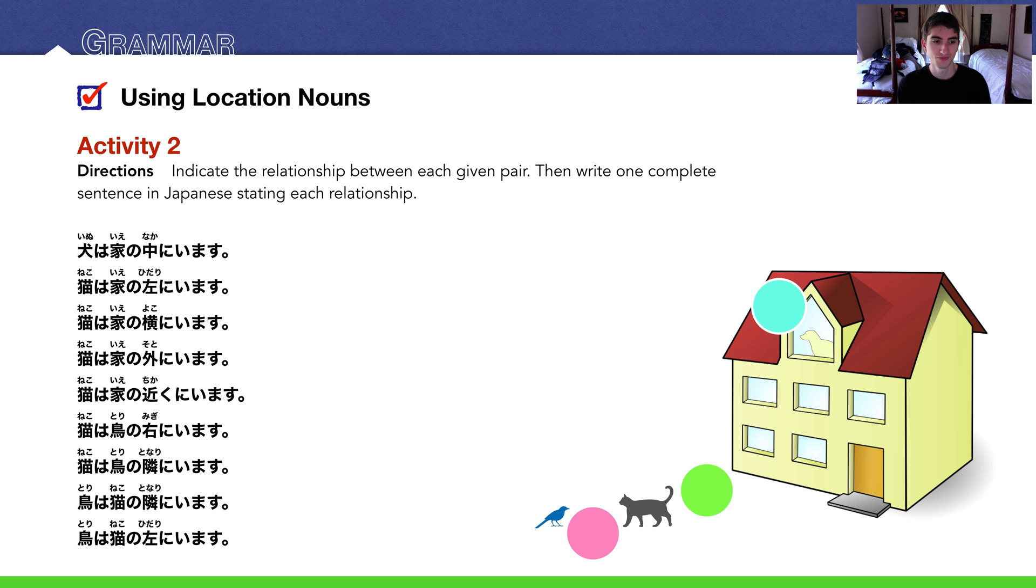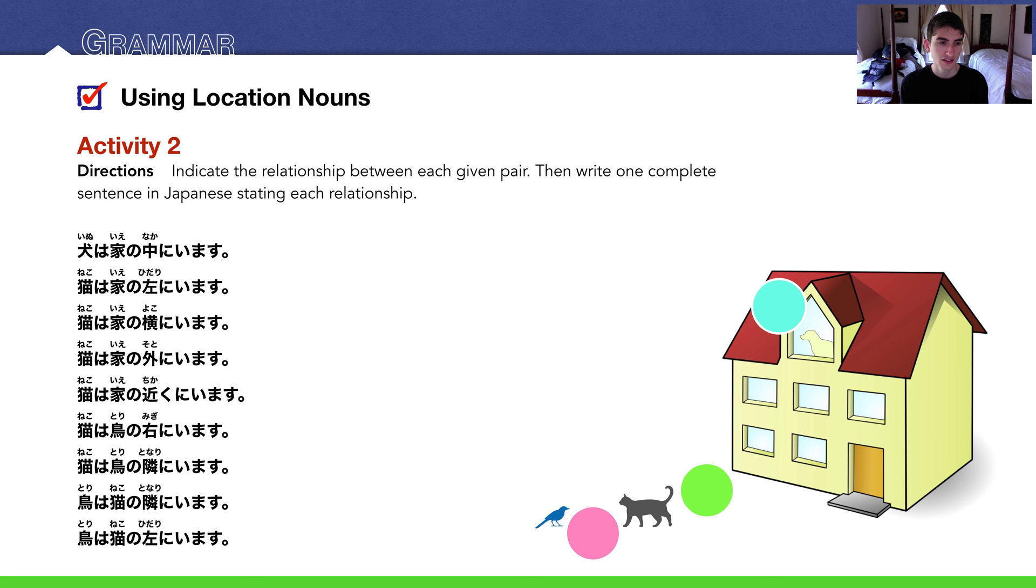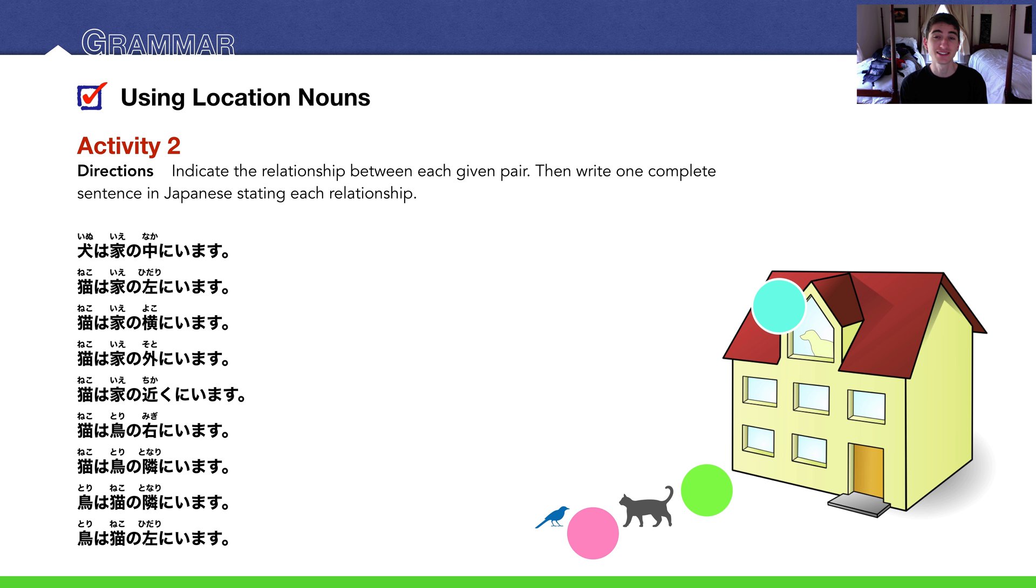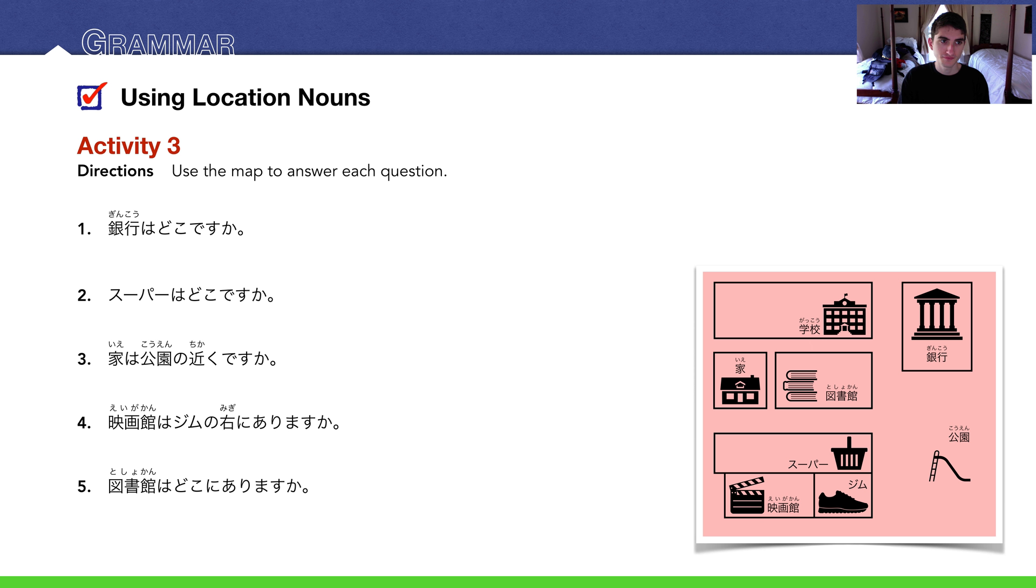Here are a bunch of example answers. Of course, there are also more than this, but these are, I listed these to give you a general idea. 犬は家の中にいます, yeah we did that. 猫は家の左にいます, to the left of the house. 猫は家の横にいます, cat is next to the house. 猫は家の外にいます, it's outside of the house. 猫は家の近くにいます, it's near the house. 猫は鳥の右にいます, the cat is to the right of the bird. 猫は鳥の隣にいます, that's a tongue twister. Cat is next to the bird. And then you can reverse it and say 鳥は猫の隣にいます. 鳥は猫の左にいます. So there's a bunch of things that you can say.